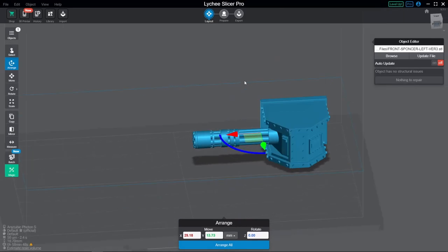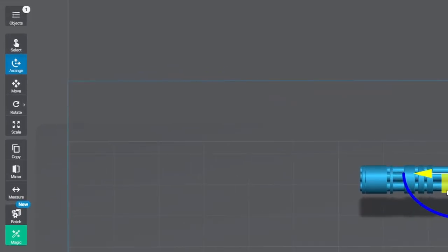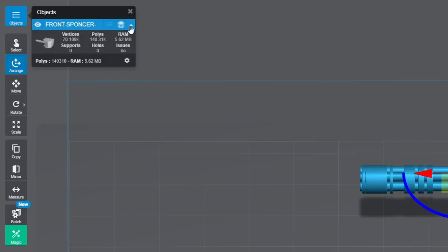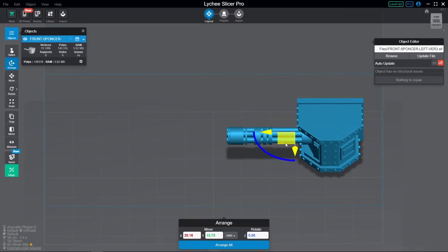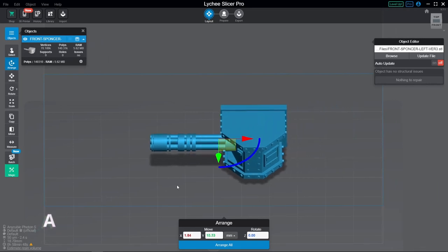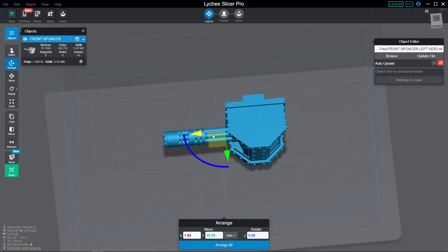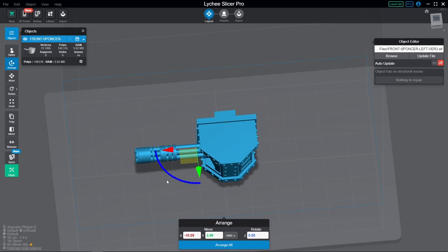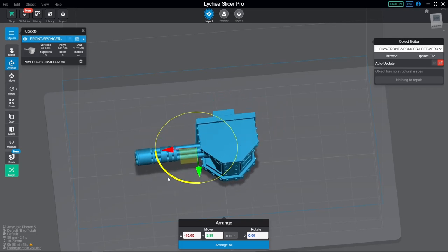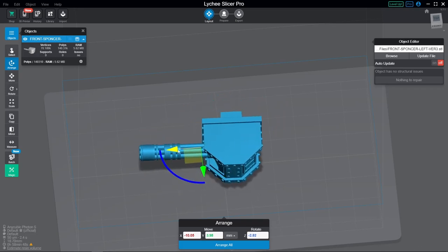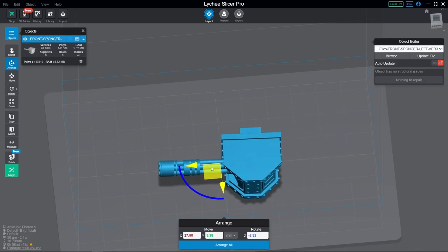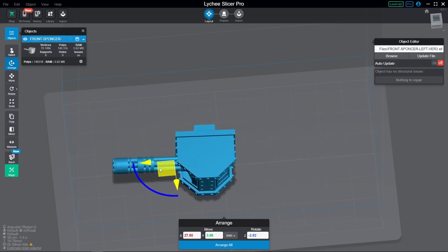Down the left-hand side, we have a bunch of tools. Objects will show you a list of all the current models in the scene and allow you to select them by name, as well as show you some technical info like vertice count and whether any models have issues. Then we have the arrange tool. You can either click on it here or use the keyboard shortcut A. This gives you a simple widget that only allows movement in the X and Y axes and rotation on the Z axis.